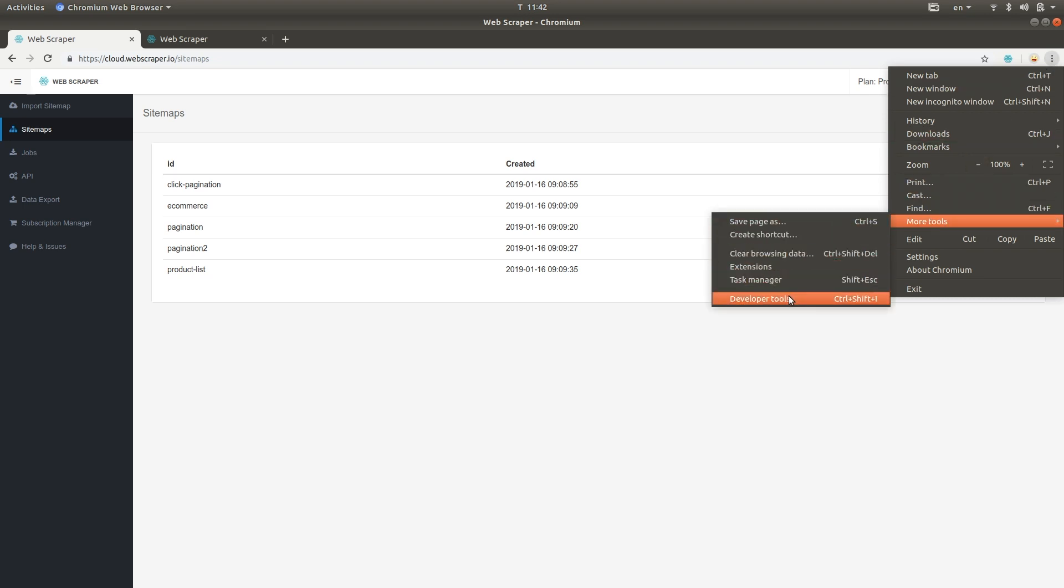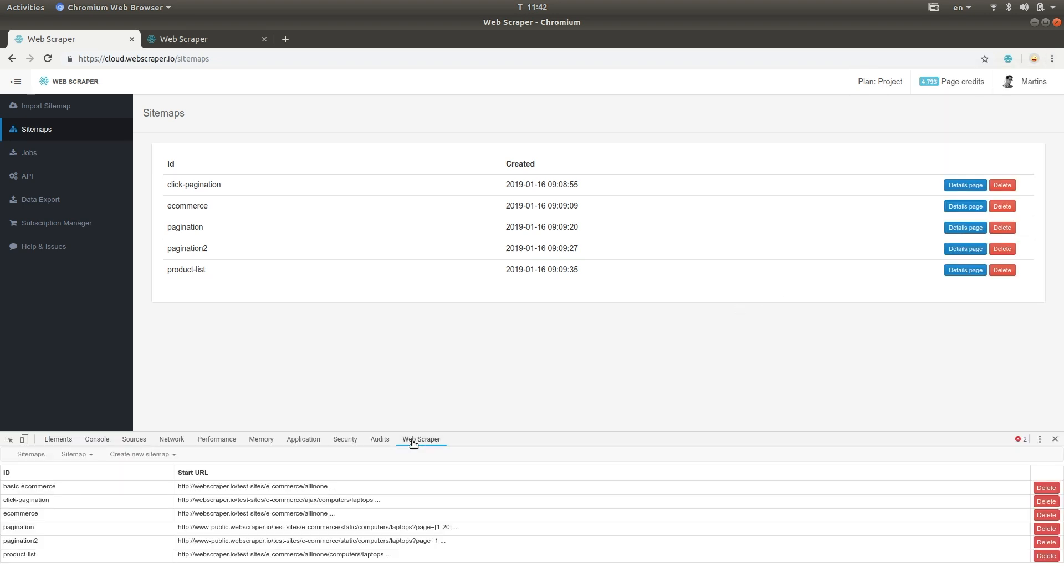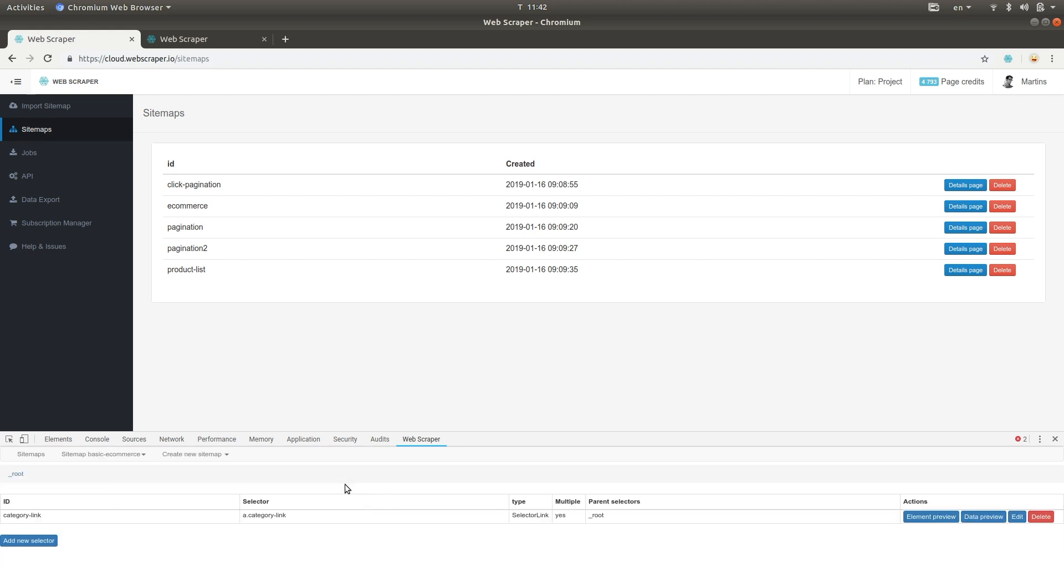Here I have a few sitemaps. For example, I would like to transfer the basic e-commerce sitemap to the cloud. To do that, open the sitemap and export it through the Export Sitemap menu.